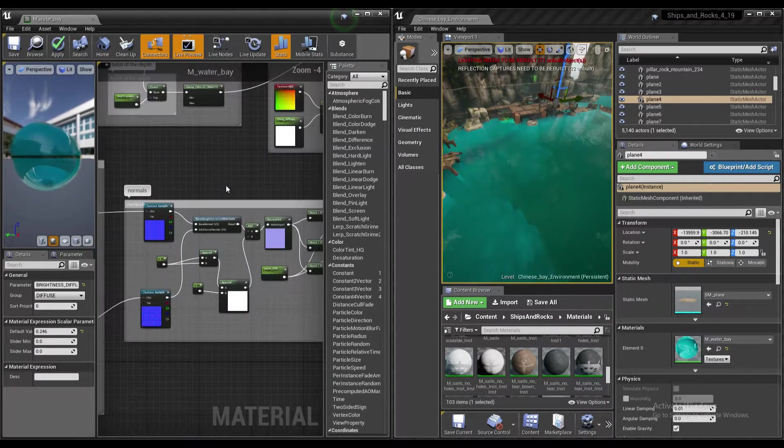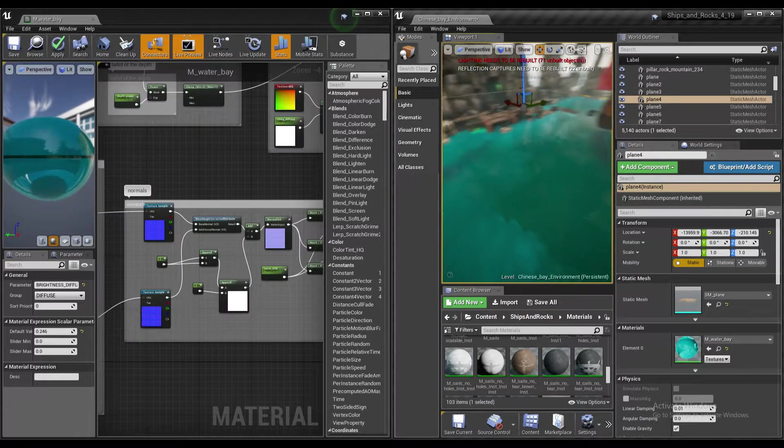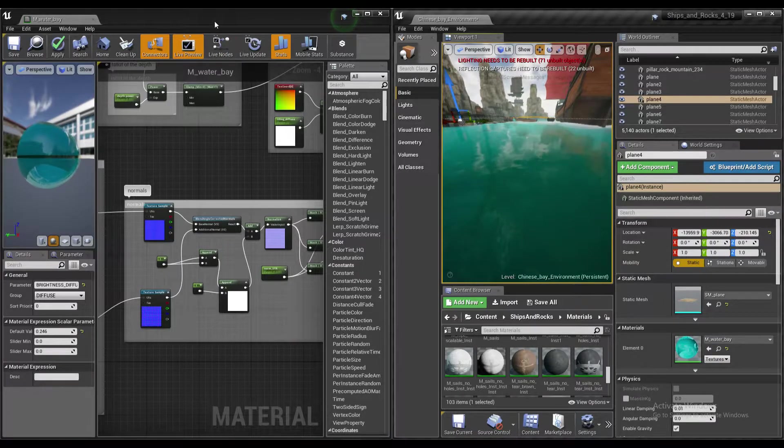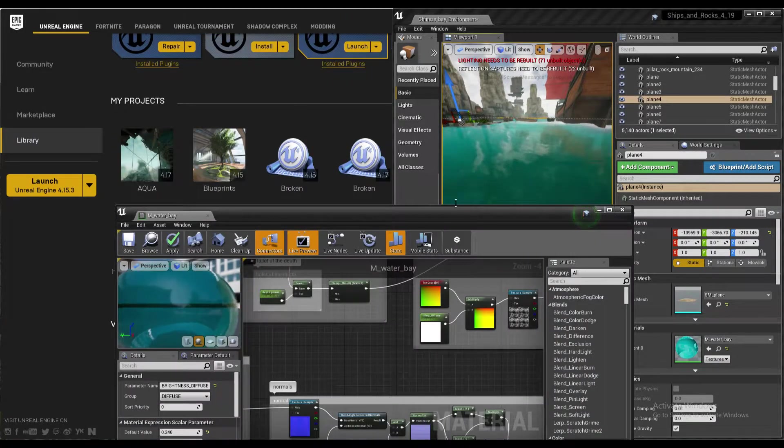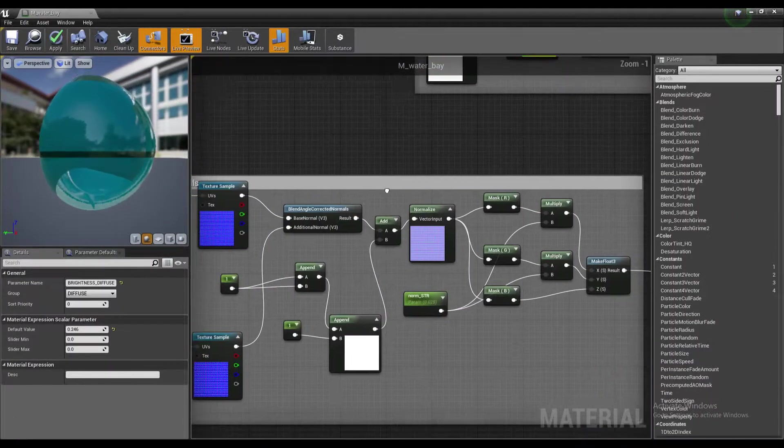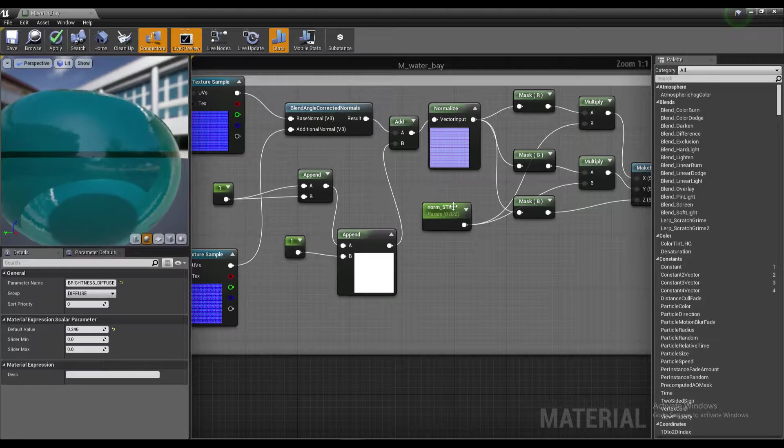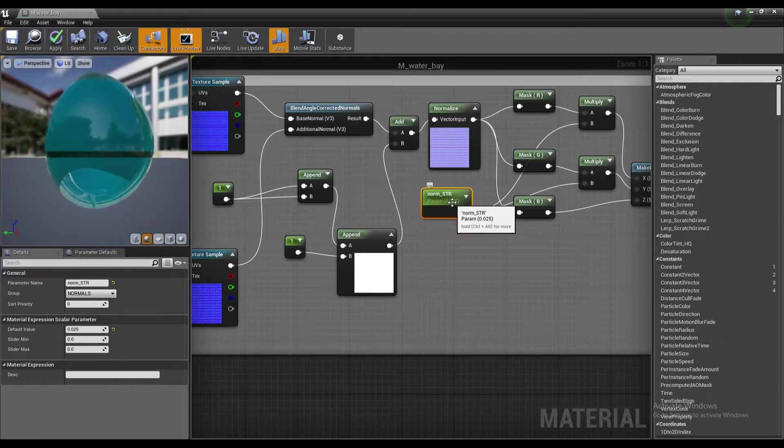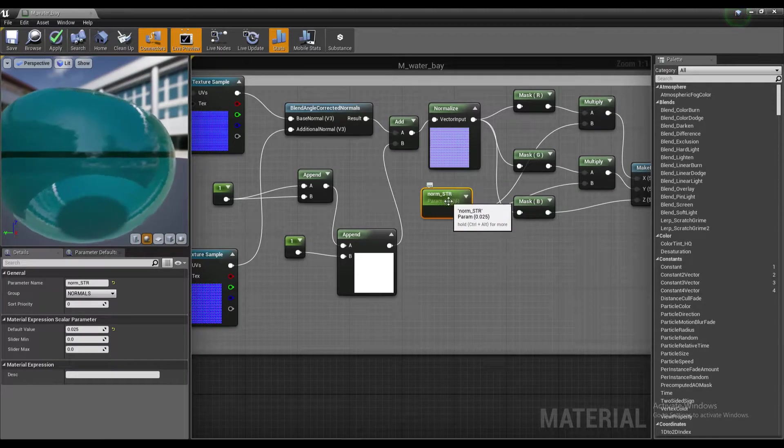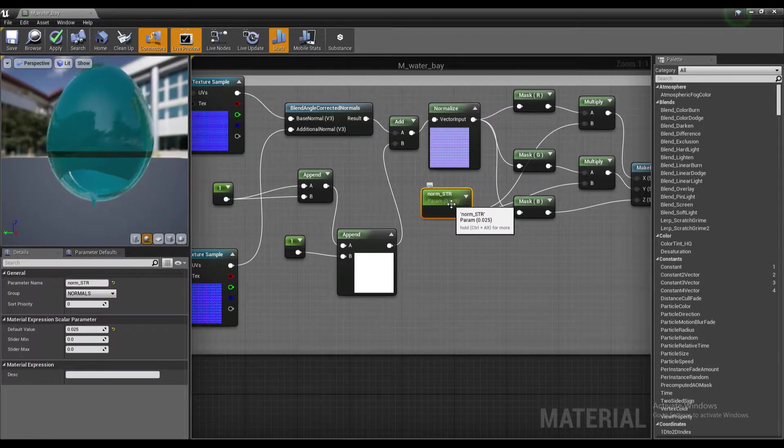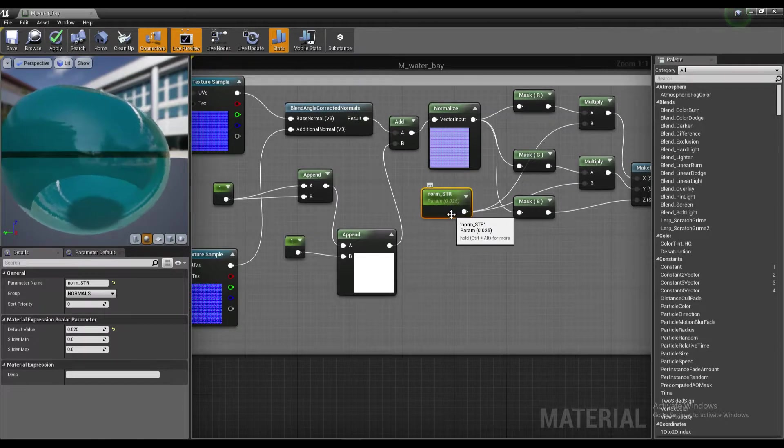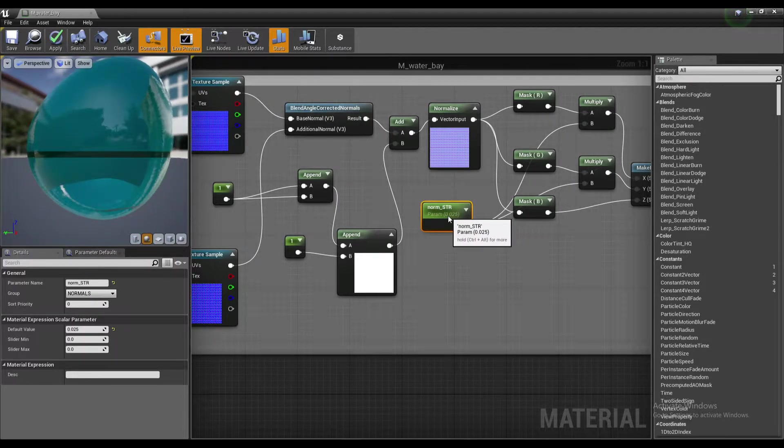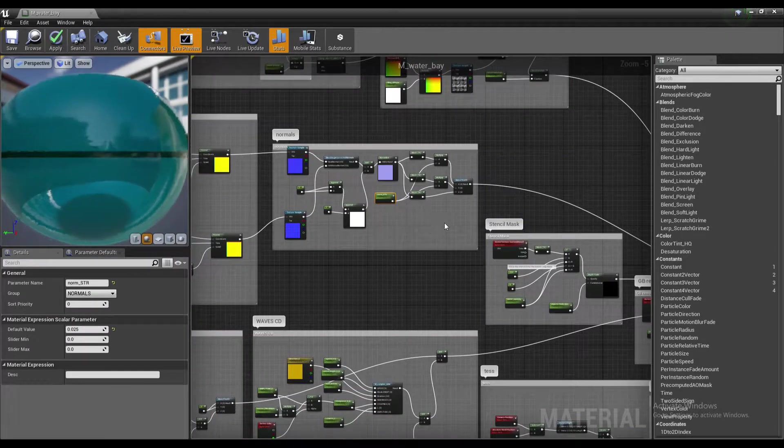Let's move on to the normals which give this specular effect. Here in normals the most important parameter is normal strength. If you up it, the specularity will become stronger and the water will be more rapid.